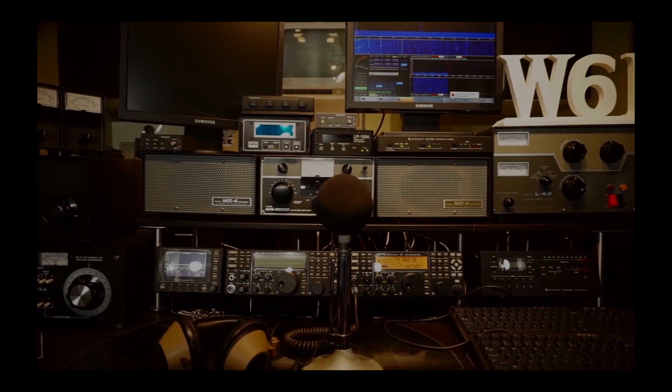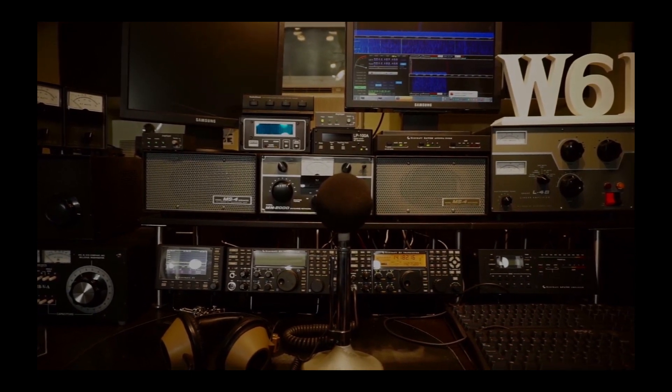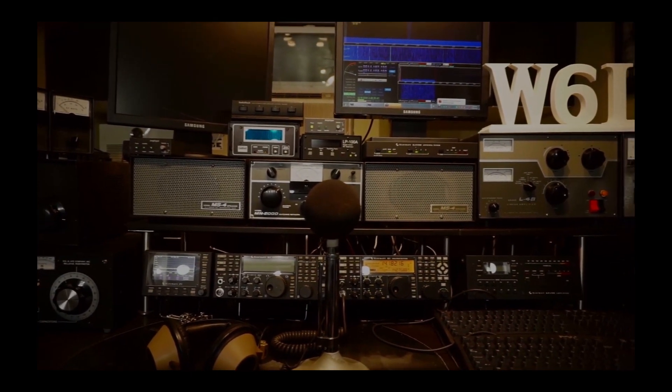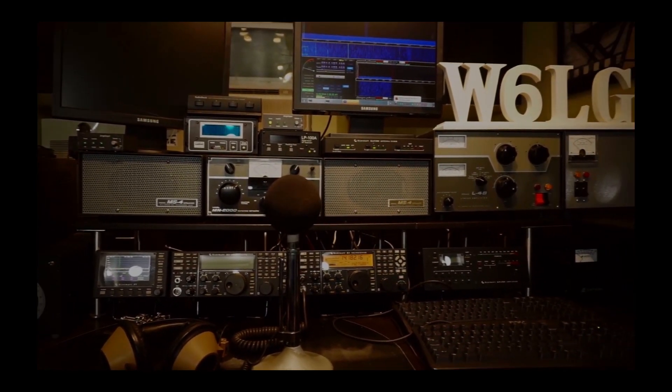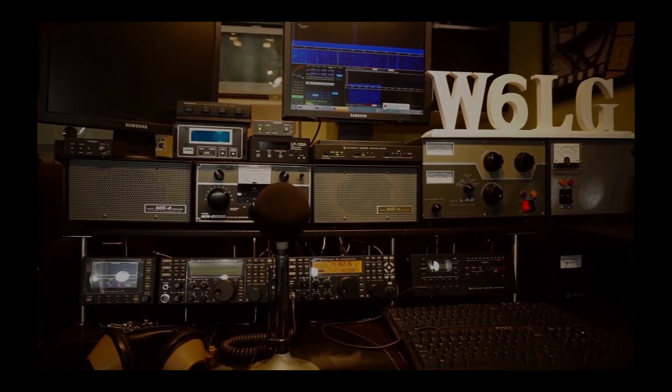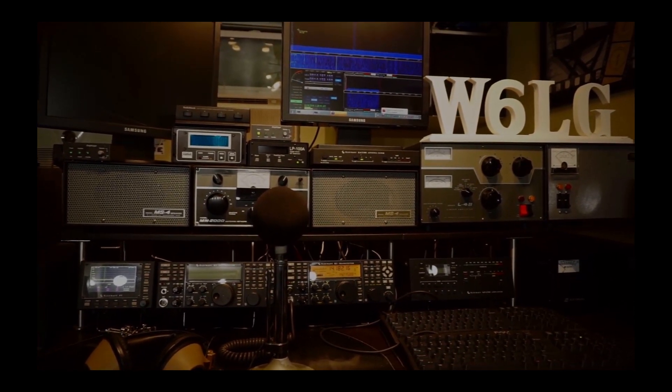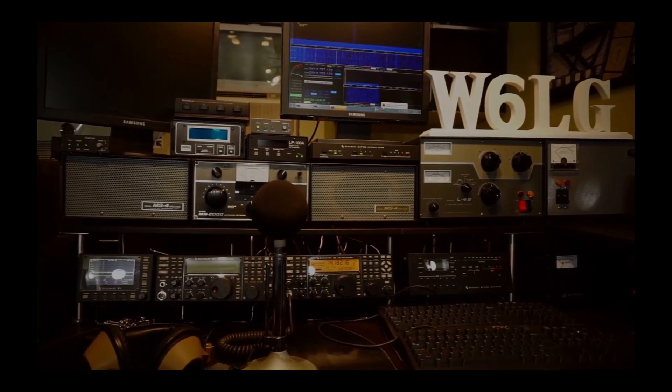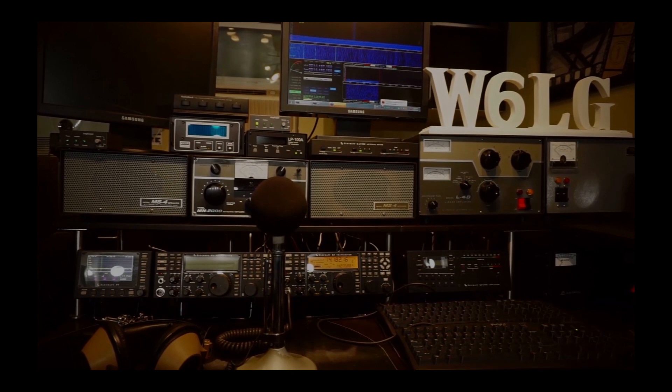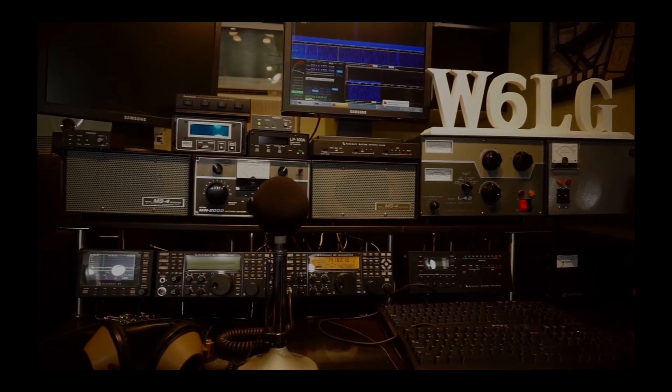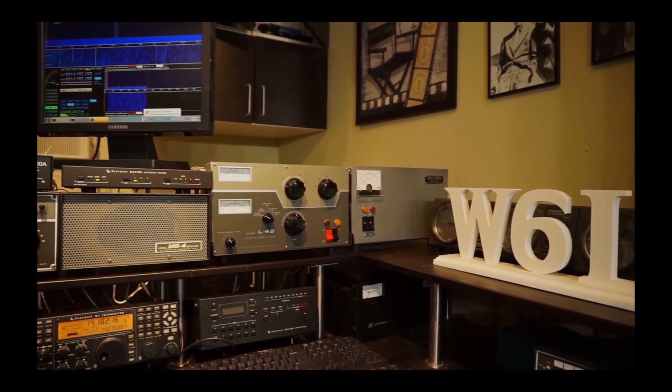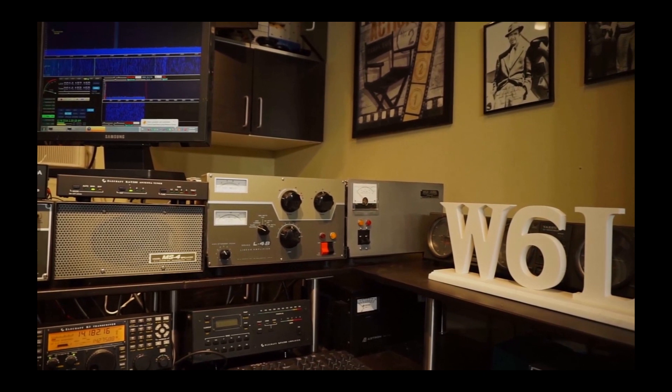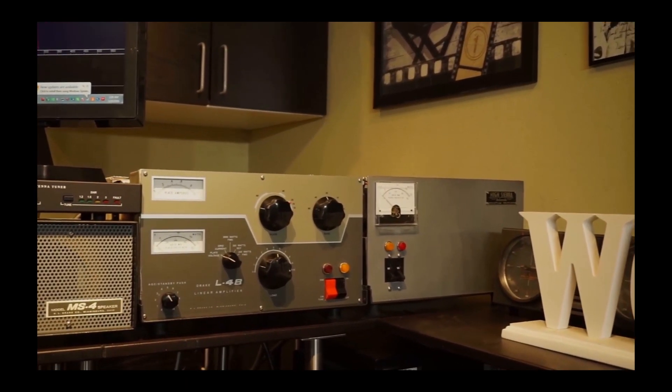You can see the spectrum analyzer running. That's an SDR receiver connected to the back of the K3 and using HDSDR to generate the display on the screen.